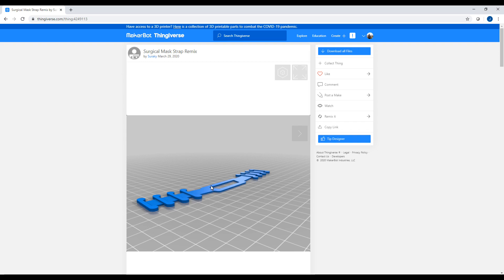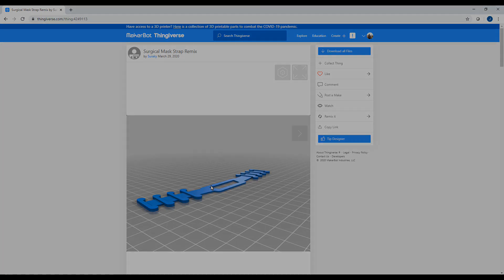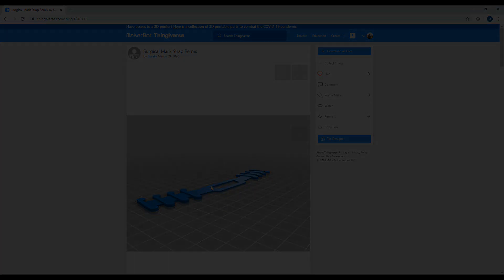I'm gonna set this thing up and I will see you in the time-lapse.